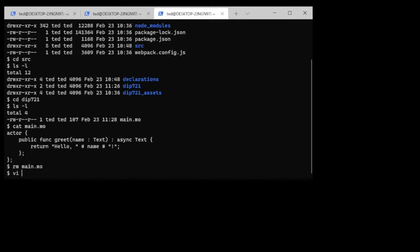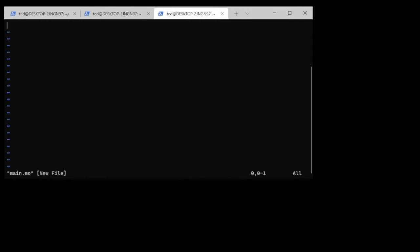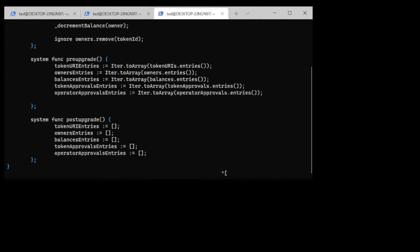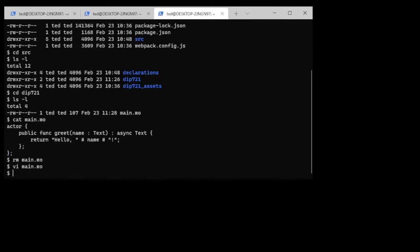We're going to drop the code in here, paste it because we copied it to clipboard before, and now we've got the Motoko code inside the main.mo.